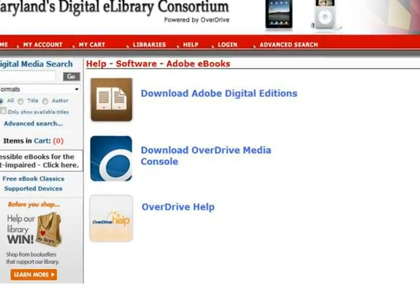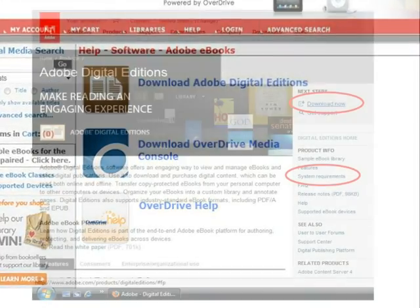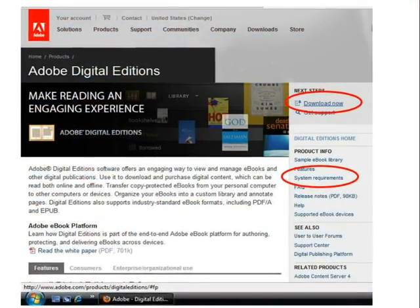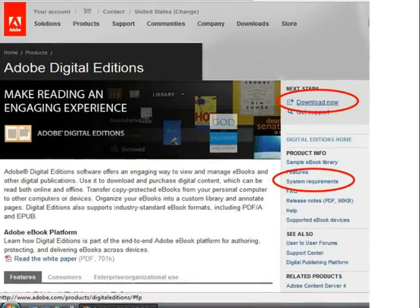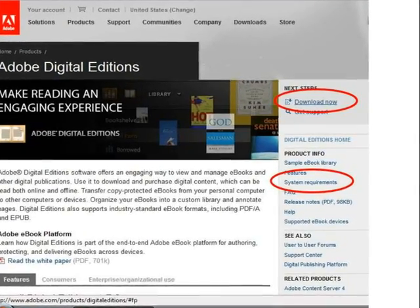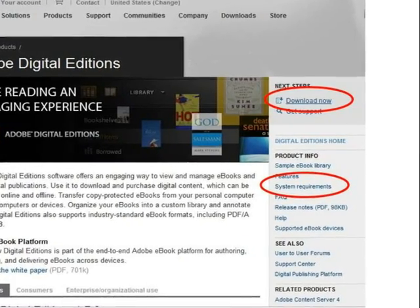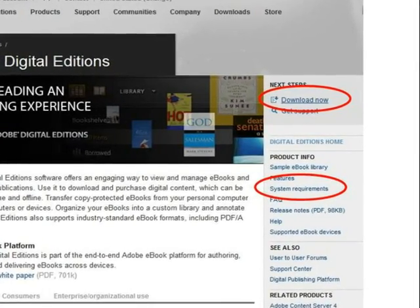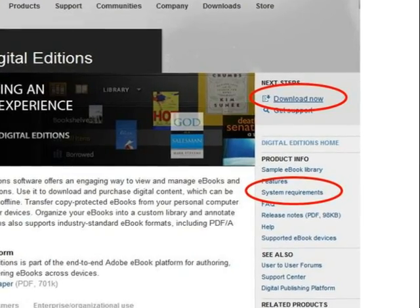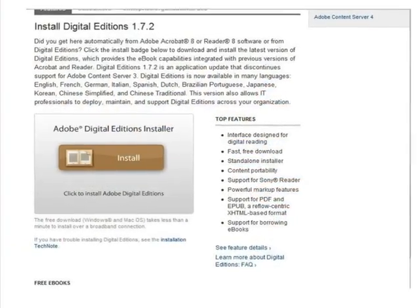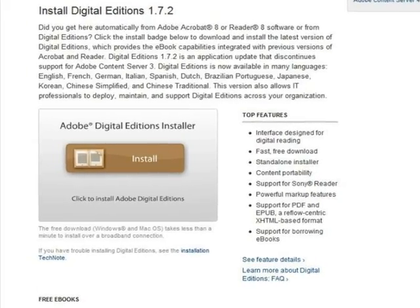This will open a new window or tab for the Adobe website. Adobe Digital Editions is available for Windows and Macintosh computers and laptops. Click System Requirements to make sure your computer and internet browser are able to download and install Adobe Digital Editions. Next, click Download Now or scroll down the page. Click the Install button to install Adobe Digital Editions on your computer.